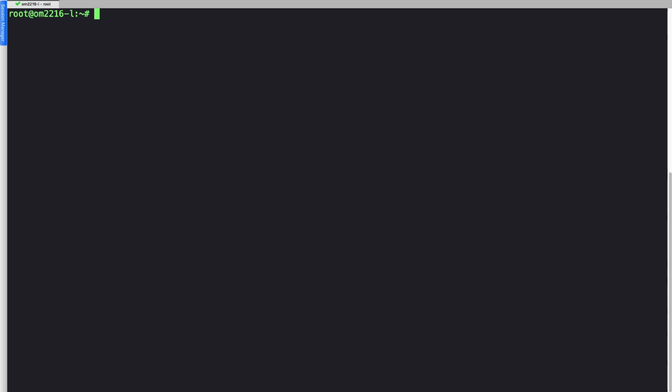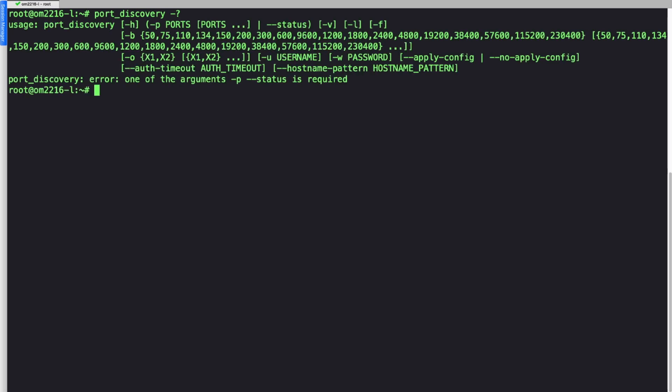Port auto discovery can also happen at the Linux shell of the appliance. I can type port underscore tab to autocomplete for discovery, and then a dash question mark will show me various switches that I can use when I'm running this script. I can specify which ports to run it on, what speed, what baud rate, and a whole host of other options.